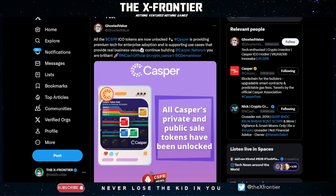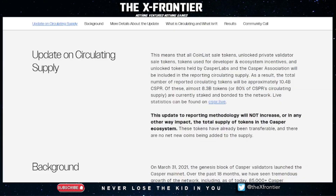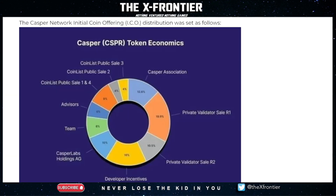One thing to note as you do your research: in October 2022, the reported circulating supply of Casper jumped from 6 billion to about 10.4 billion. That was due to an update in the reporting methodology behind the circulating supply — it did not increase or in any way impact the actual total supply of tokens. I'll leave details in the description below, or you can check out the linked video.